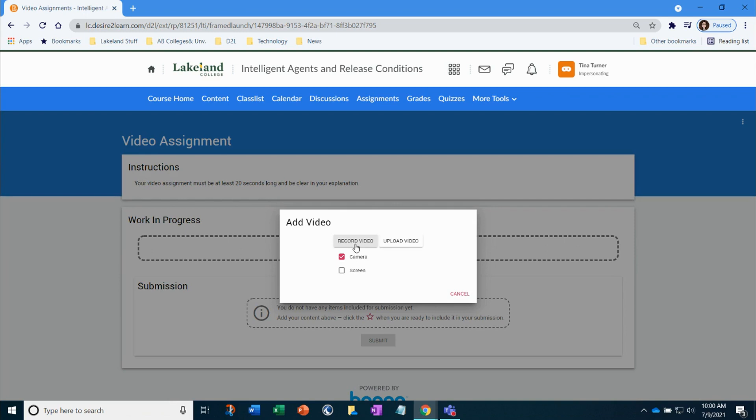Do you need to record a video or you already have a video that you need to upload? So in here if your instructor wants you to walk you through something and you needed to show them on your screen you're going to have to select screen as well. In this example I'm just going to select camera.